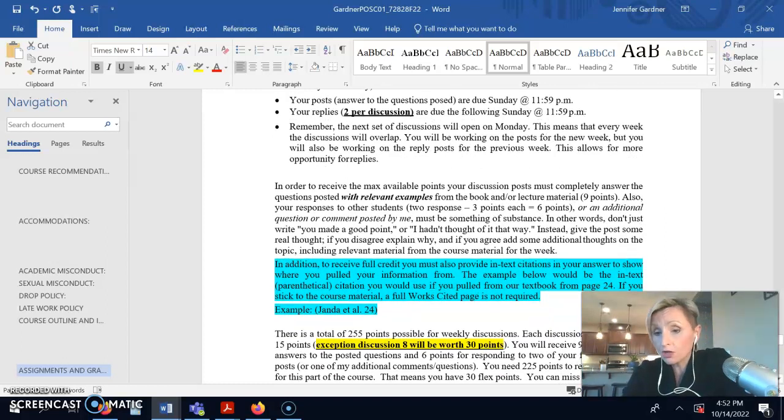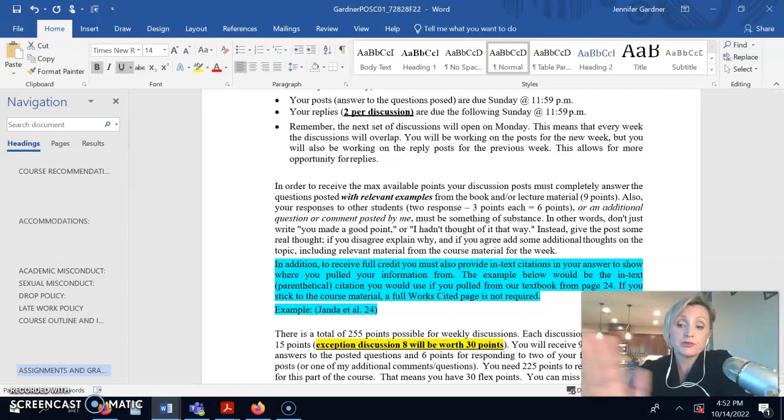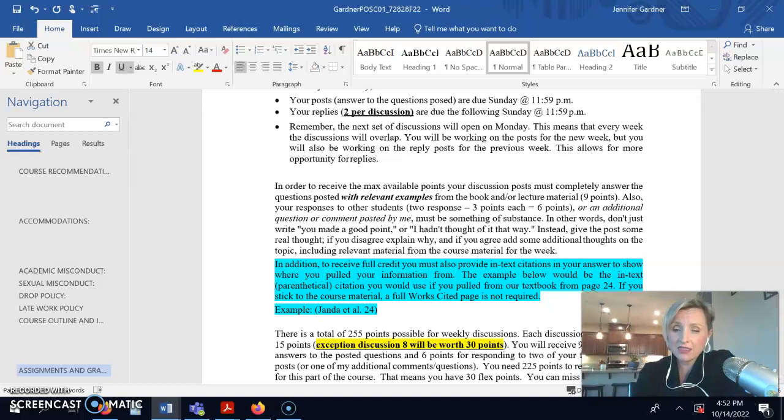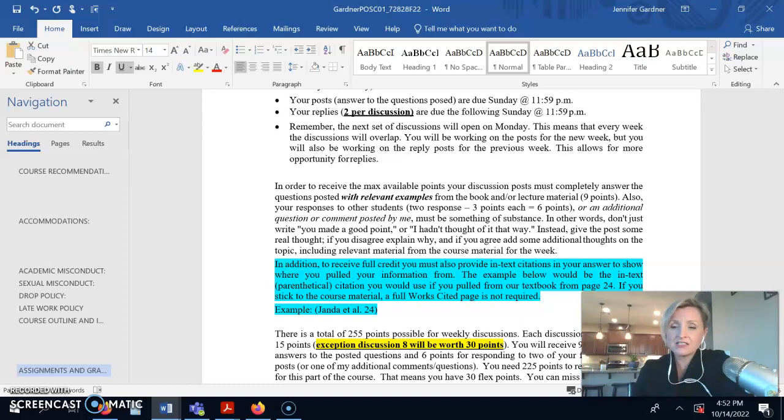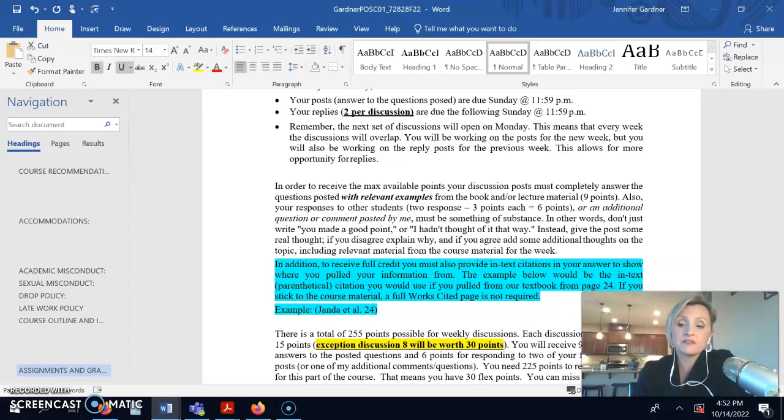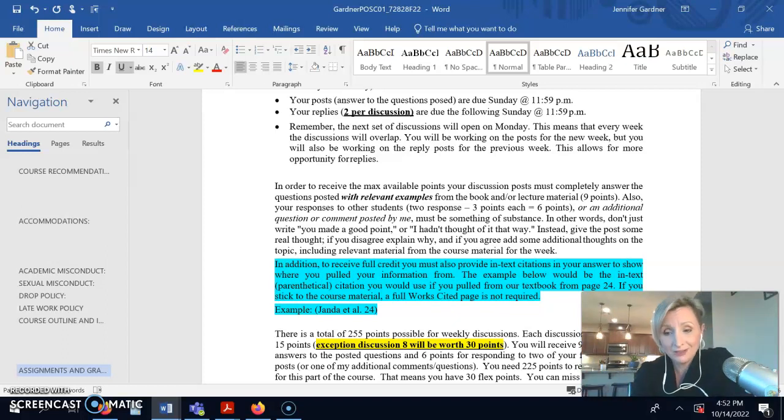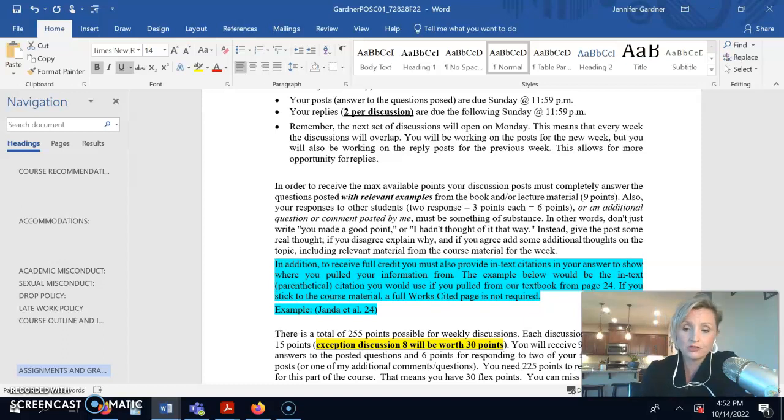There is a total of 255 discussion points that are offered. You need 225. So, that's 30 flex points. It's essentially you can skip up to two discussions of your choosing. Or if you opt to skip the 30 point discussion on chapter 12, that's the whole shebang. You can only skip one. So, your choice.